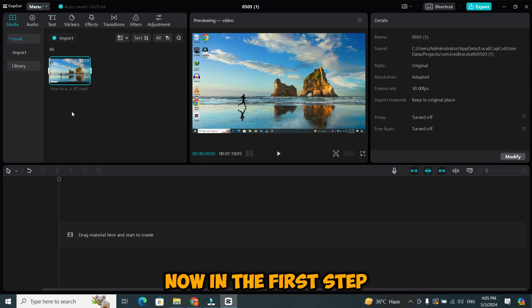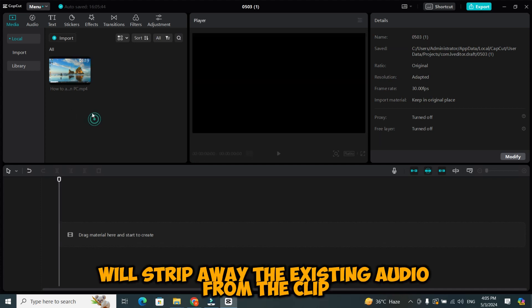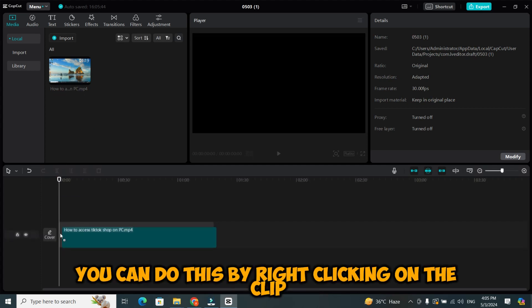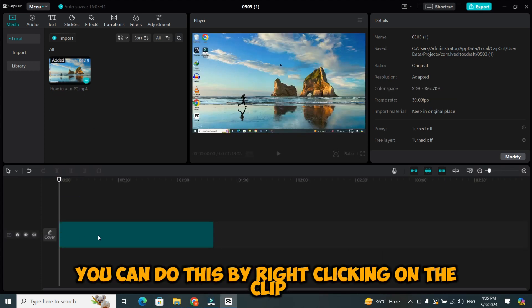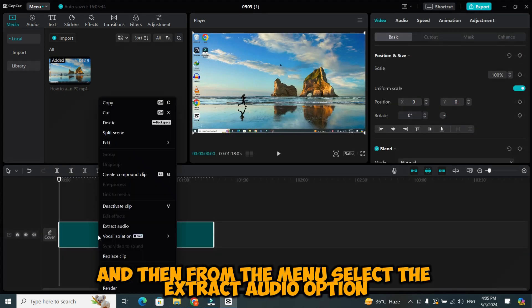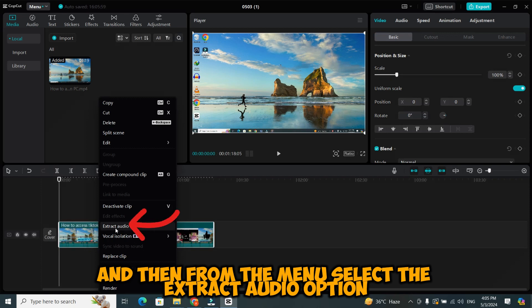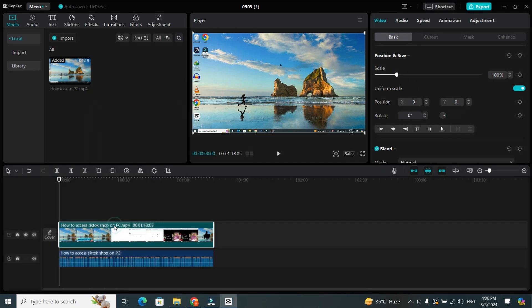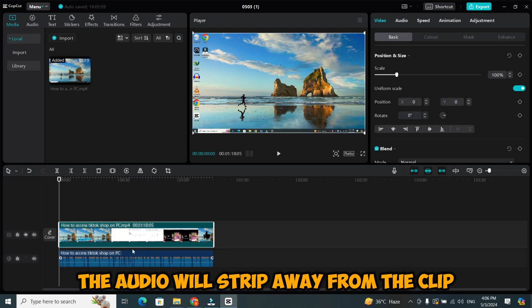Now, in the first step, we'll strip away the existing audio from the clip. You can do this by right-clicking on the clip and then from the menu, select the extract audio option. When you click on it, the audio will strip away from the clip.